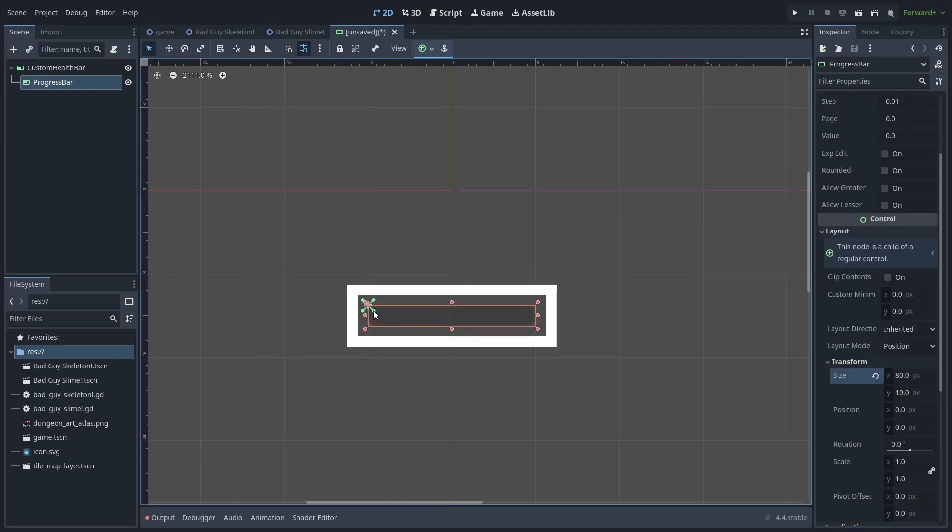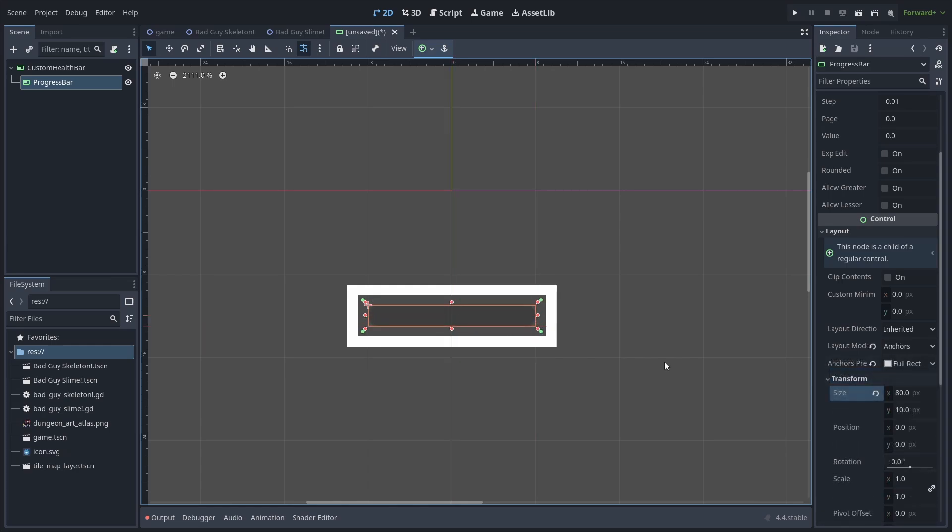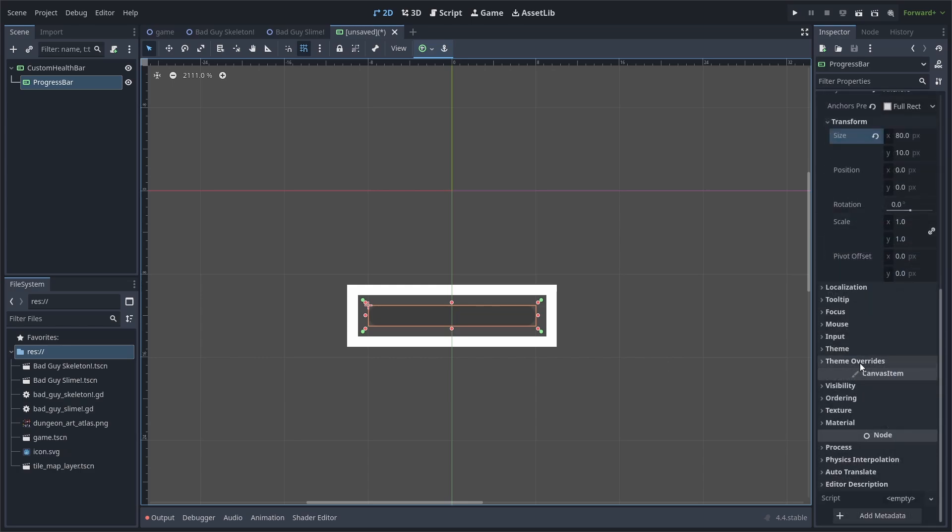Then drag this green anchor point to the bottom right. This will make it so that whenever we resize the parent custom health bar node, it will appropriately resize this progress bar as well.